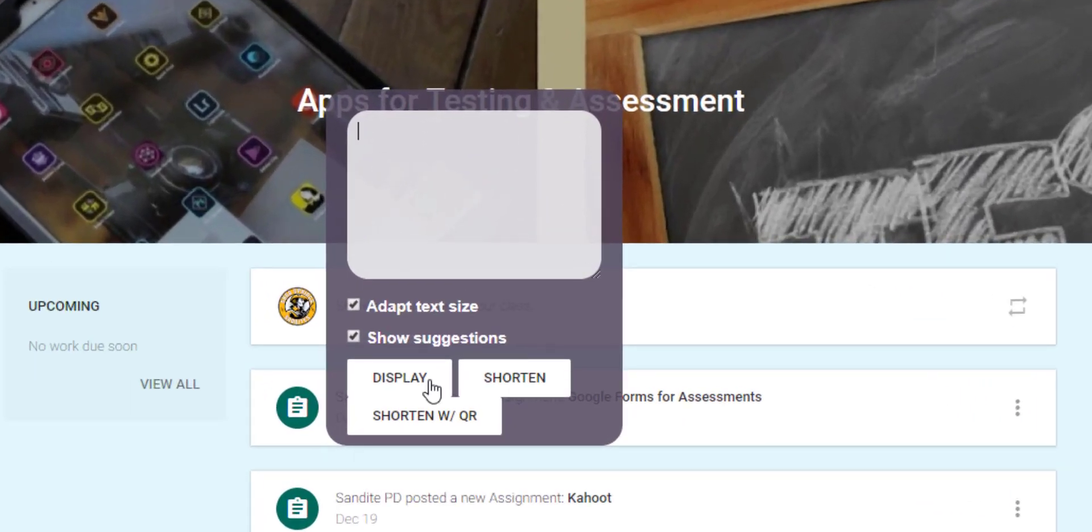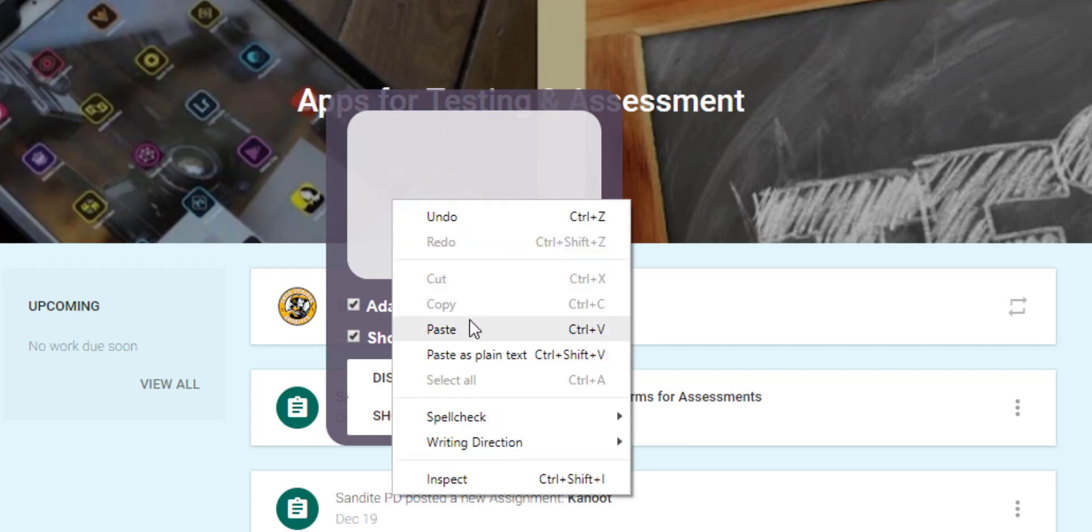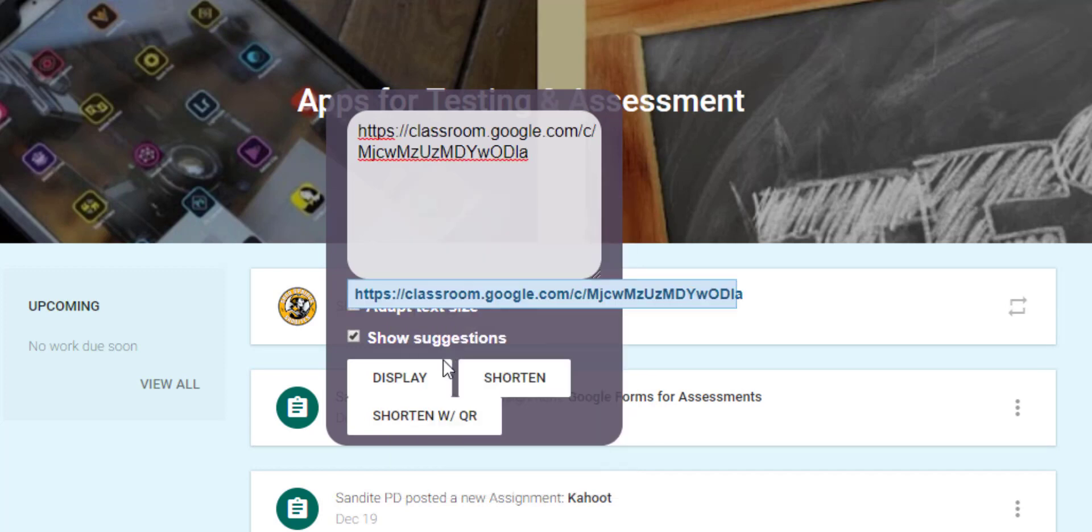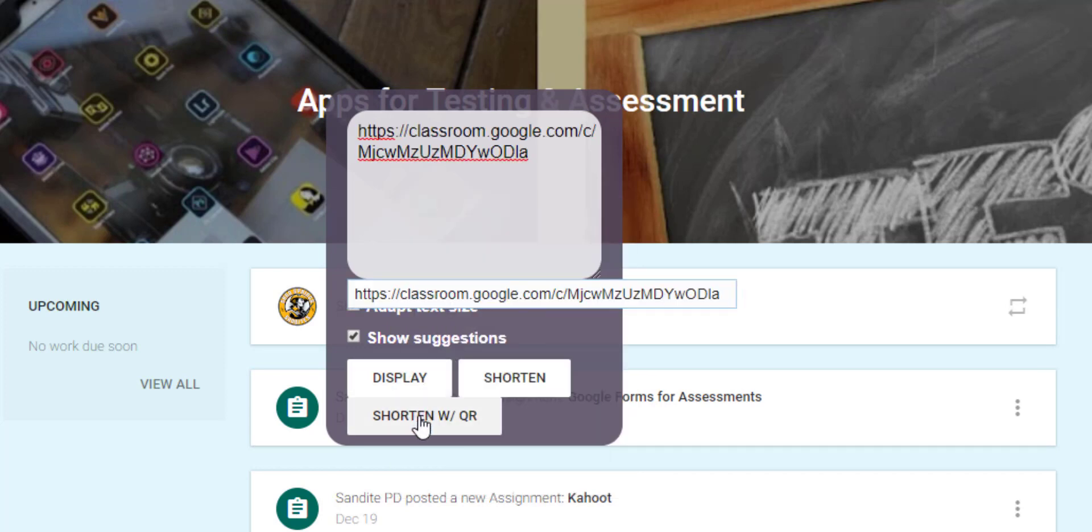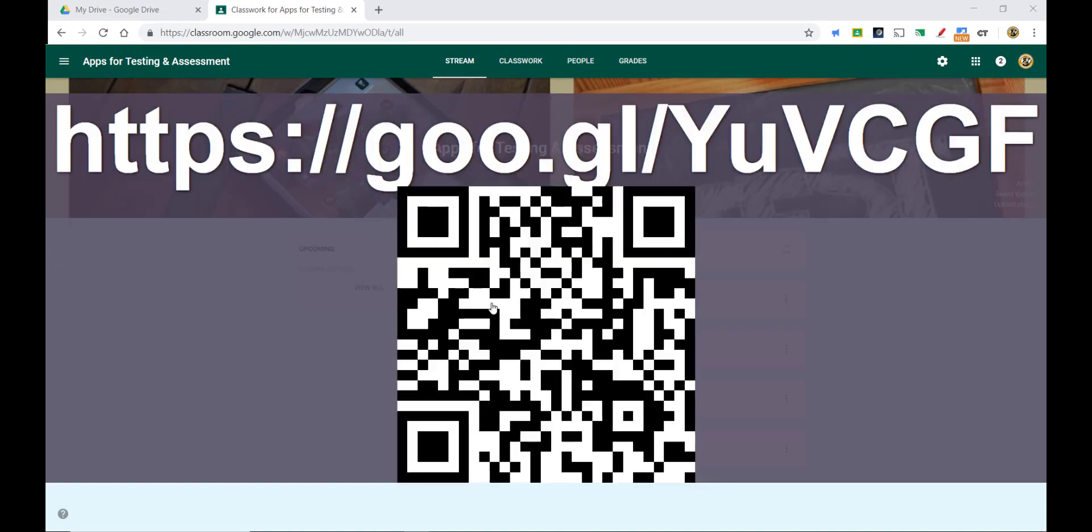And then finally, one other thing that you'll notice is there's shorten with QR. So if you use tablets in your classroom that have a QR code reader, maybe you're doing some kind of web quest or scavenger hunt where you need students to go around the room and capture a QR code with their tablet, or maybe in this case they are using tablets in the classroom and you just need them to scan the QR code at the front of the room, then you can put in the address and then hit shorten with QR. And in addition to shortening the address and putting it on the screen, it also gives a QR code that students can scan.